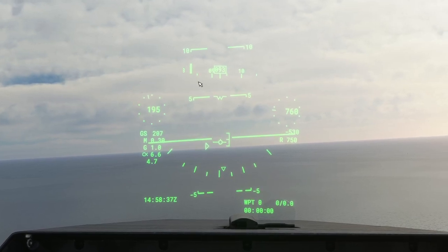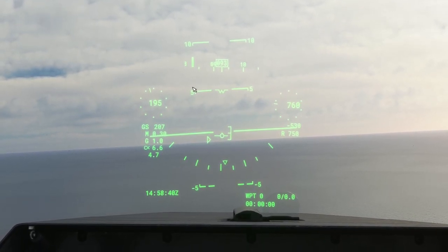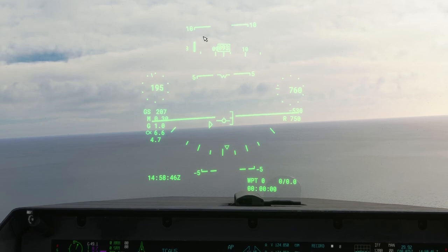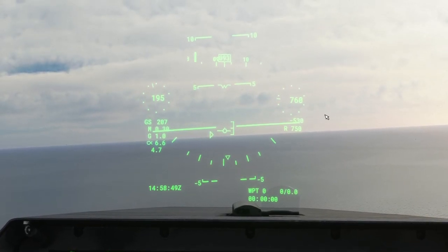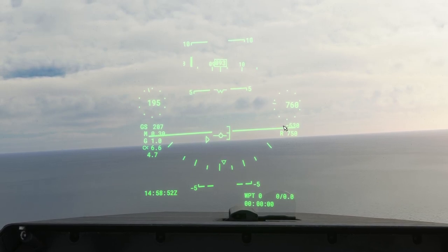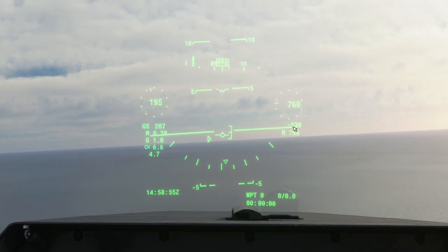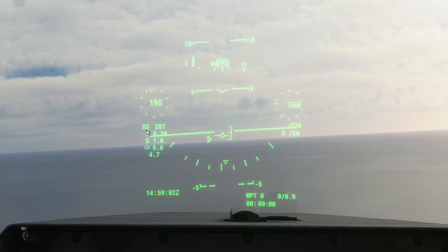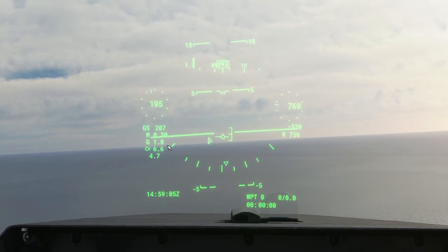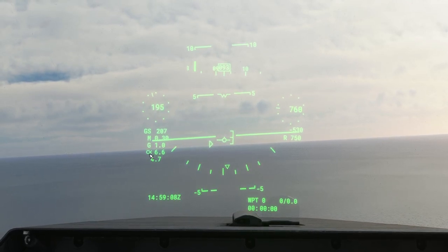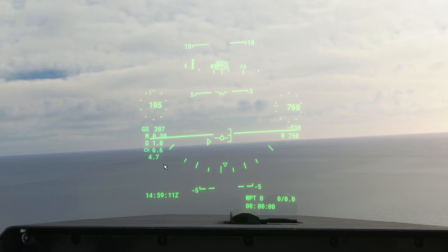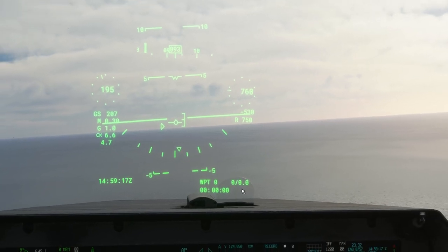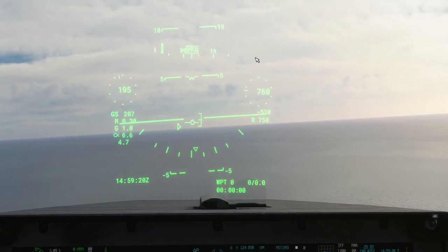A quick tour of the head-up display: you have your heading ribbon — we're heading 093. You have your pitch ladder: plus 10, plus 5, and 0 nose-up, and minus 5 down — that's your glide path or attitude. Left-hand side is your speed, right-hand side is your altitude. Underneath that you have your rate of climb or descent, and your rad-alt. Left-hand side you have ground speed, Mach number, current G, and alpha in units, plus maximum G pulled since last reset. Lower left is time in Zulu, lower right is steering information.